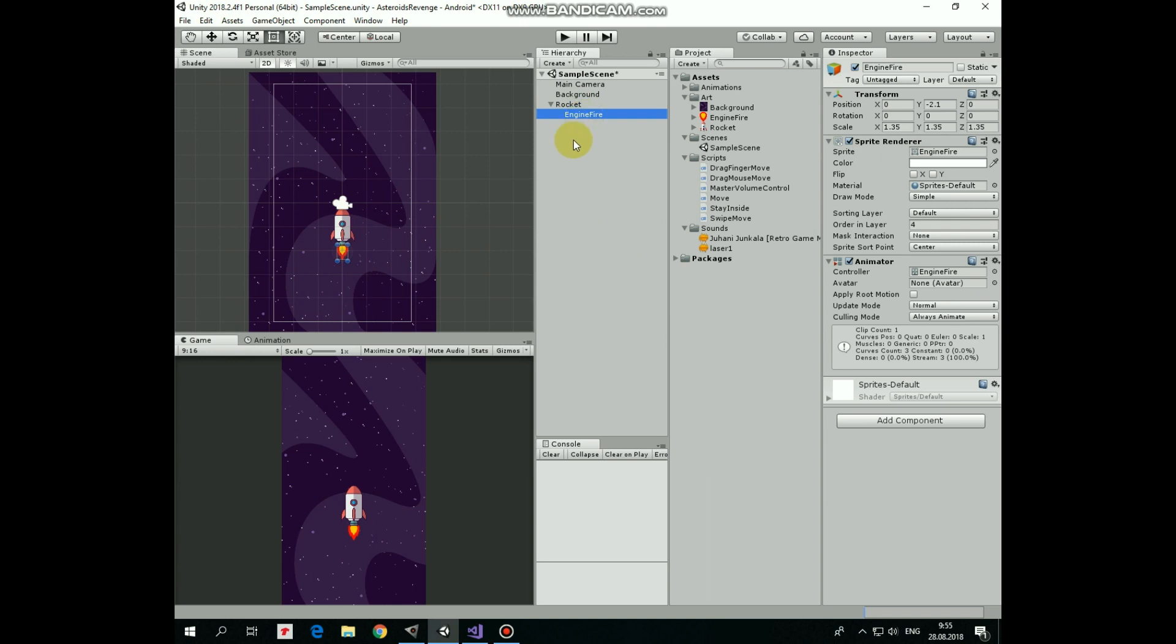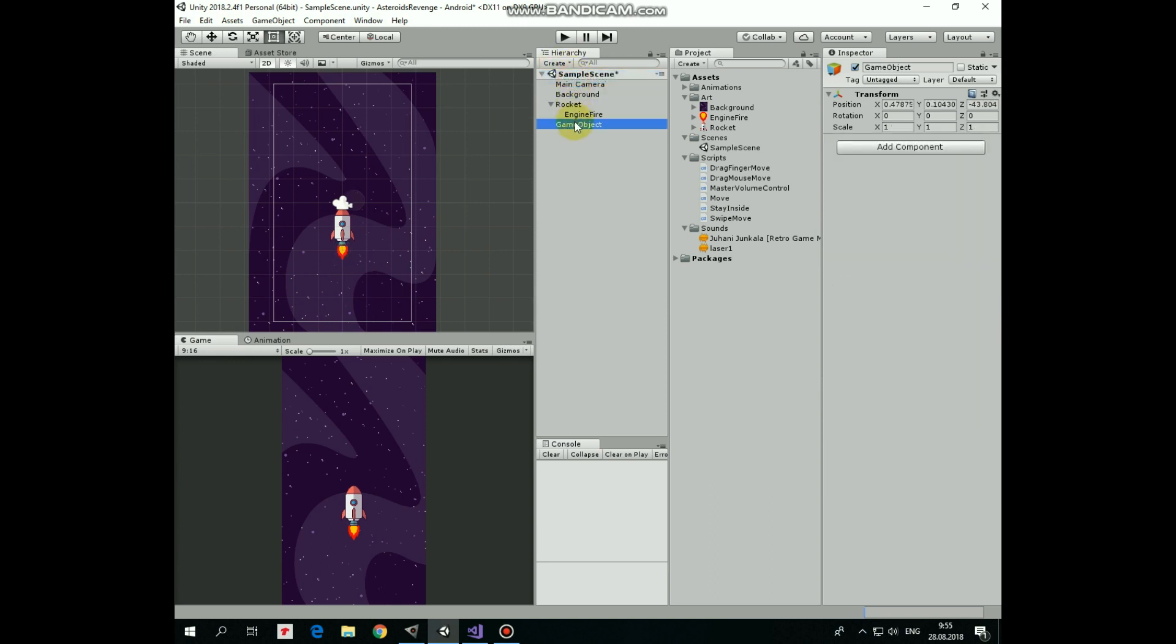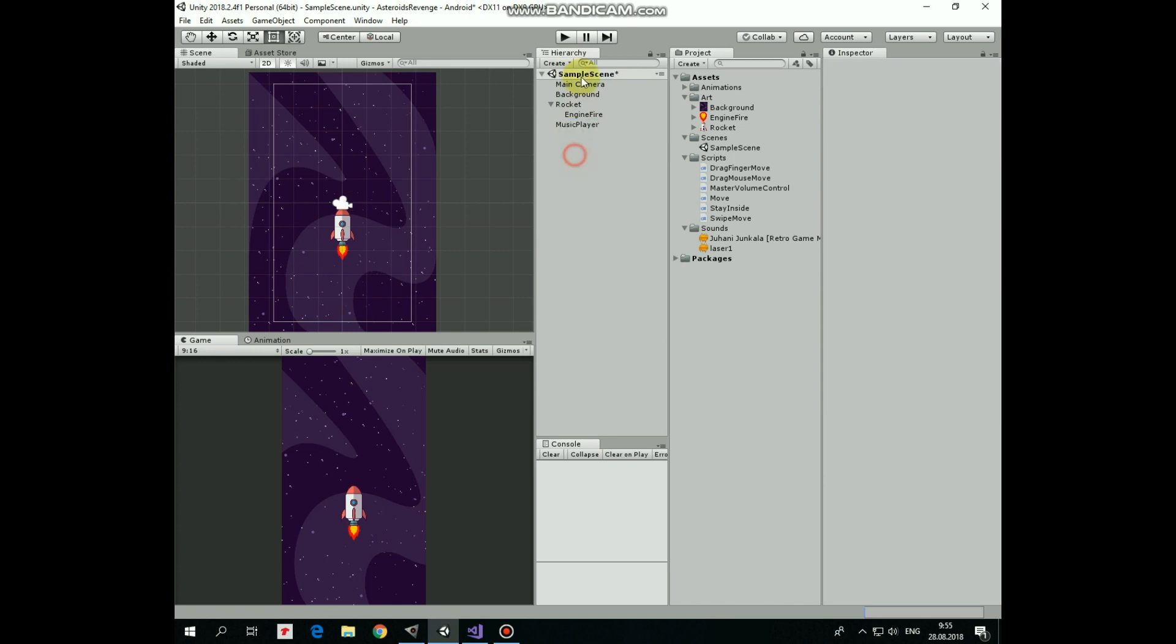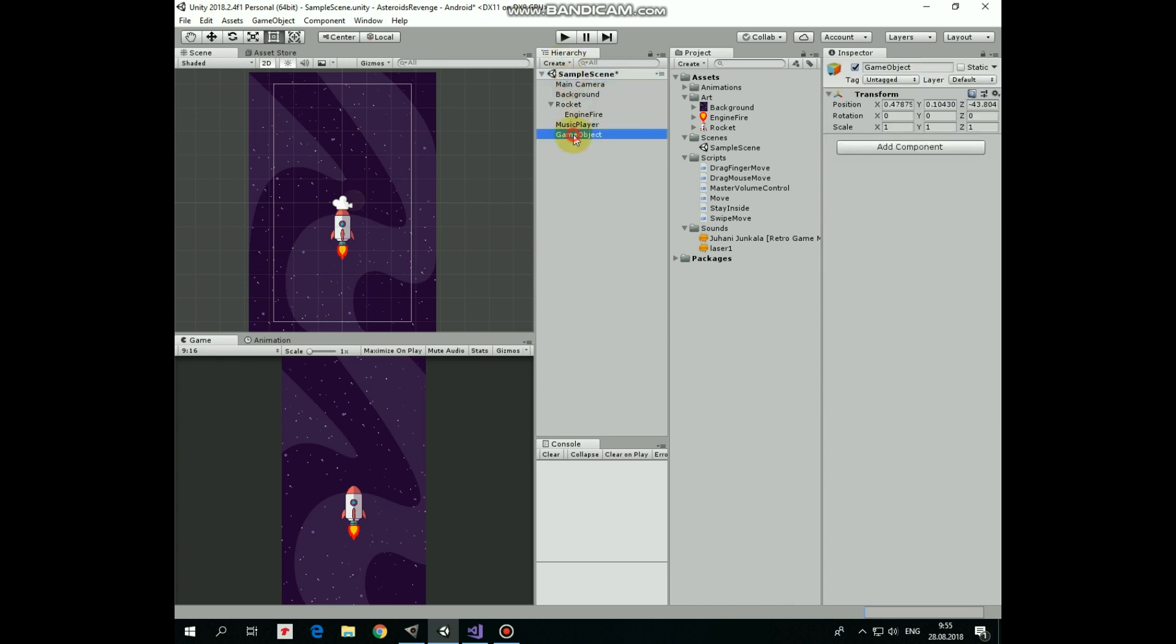Now let's add a couple of game objects that will be playing music and sound effects in our scene. I create new empty game object and name it music player. The second one will be sound effects player. It is good practice to reset game objects recently created, so I do it to those game objects.